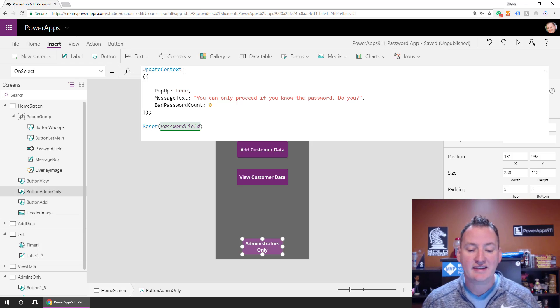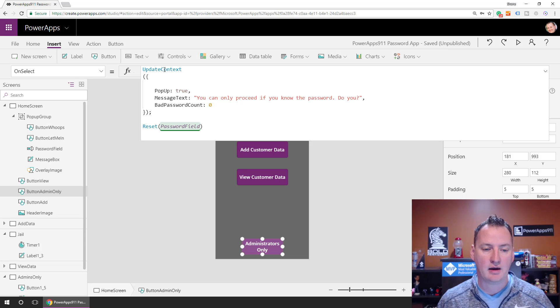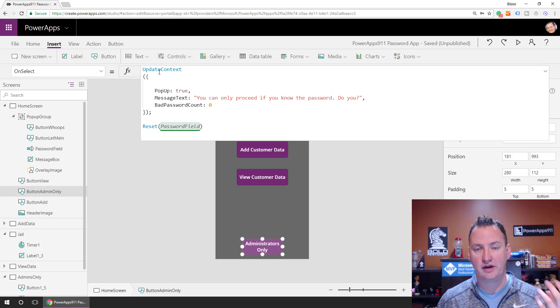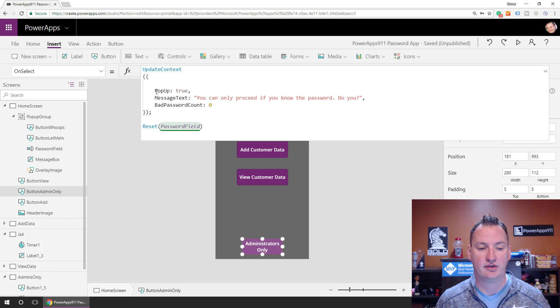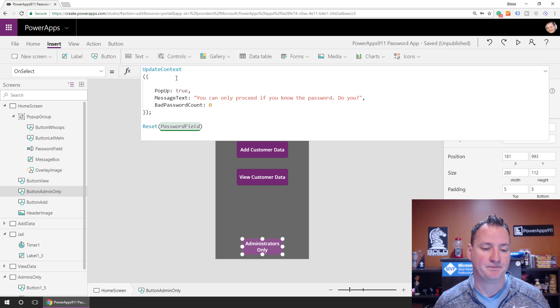Now we'll just leave that line because now I'm going to mess it up. But so here you can see when people click my administrator's only button, we're going to update context. We're going to create some context variables and change their values. So I'm going to create one named pop-up and its value is going to be true or false, so it's going to be a Boolean variable.